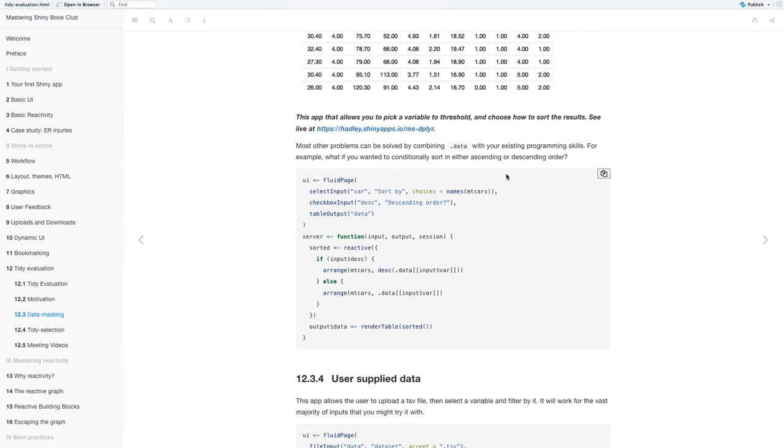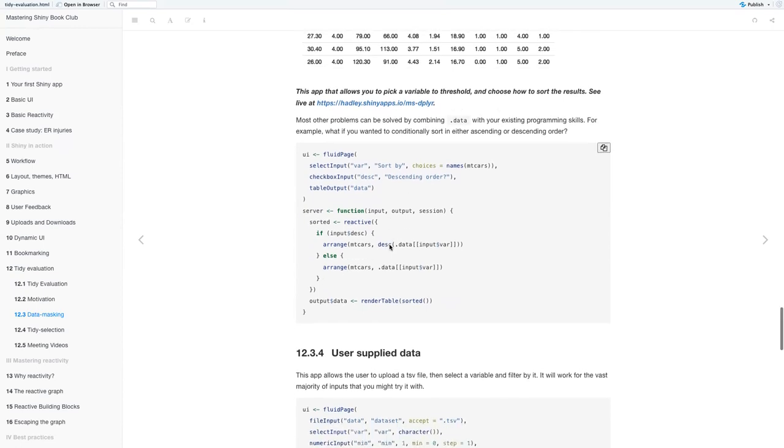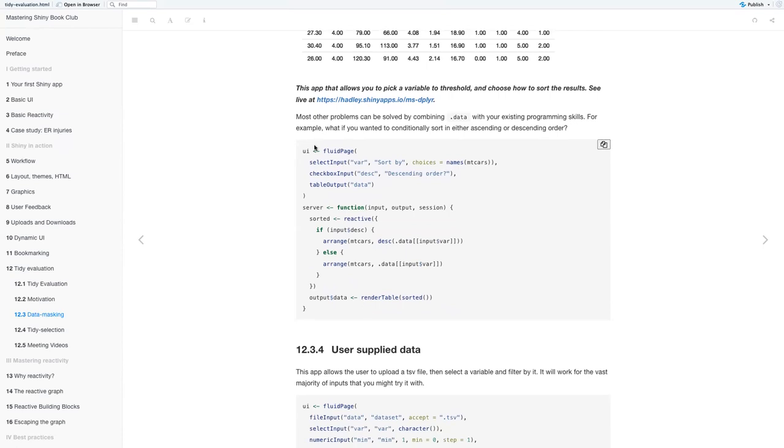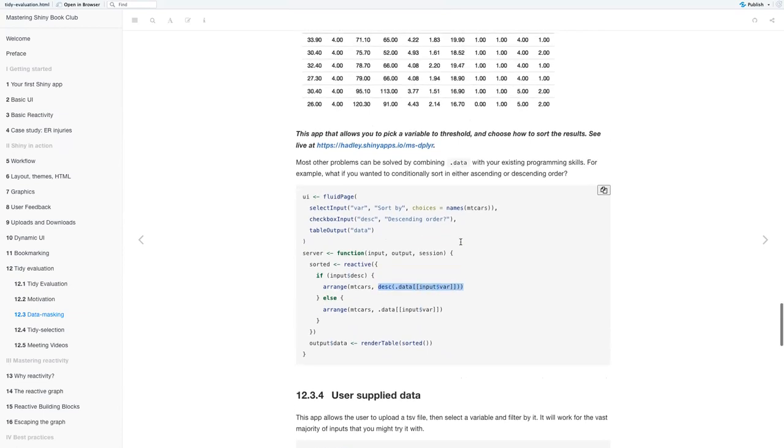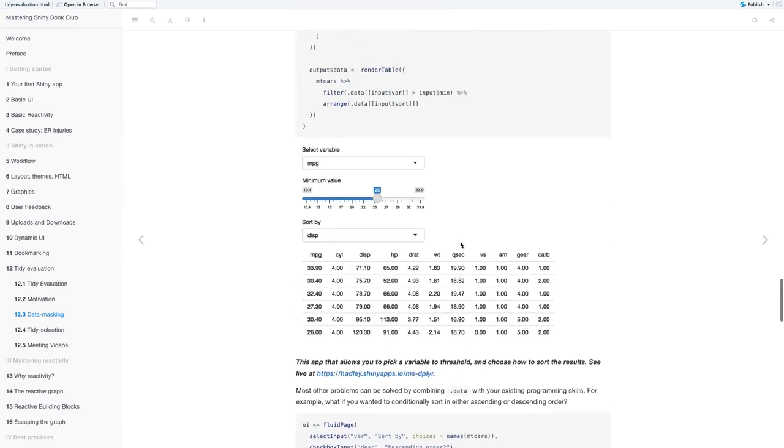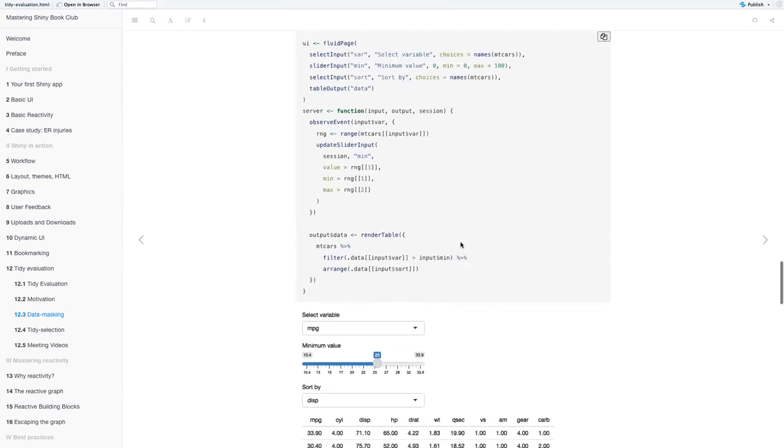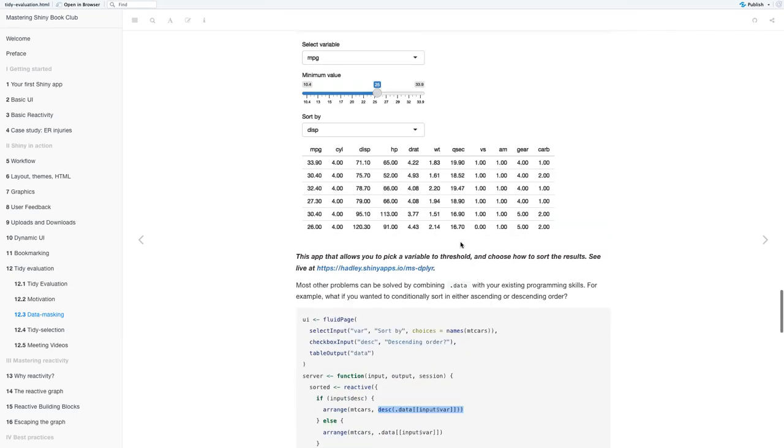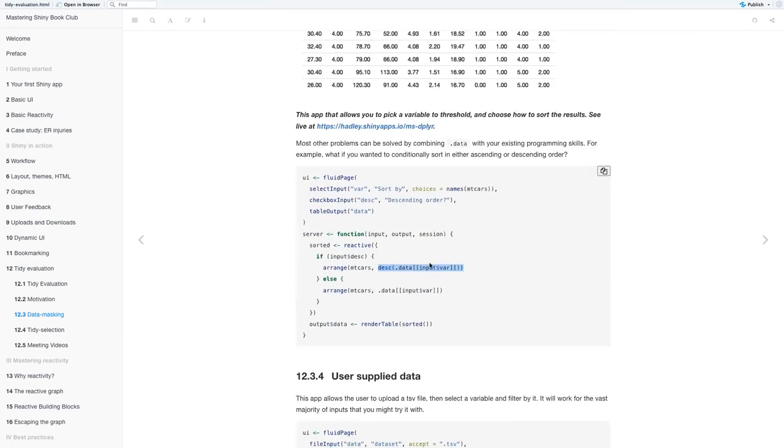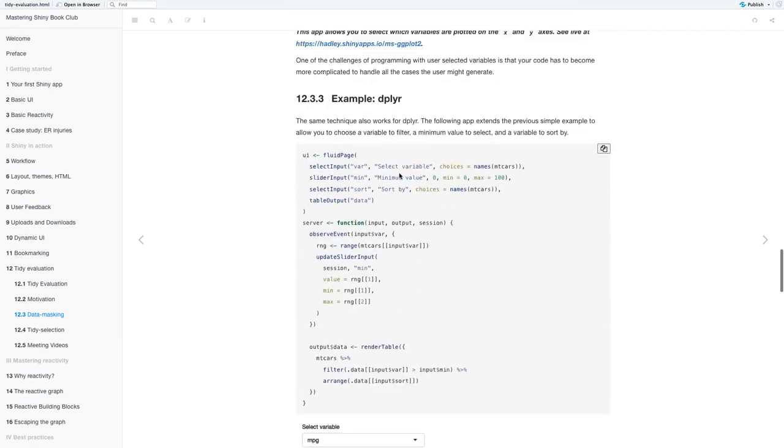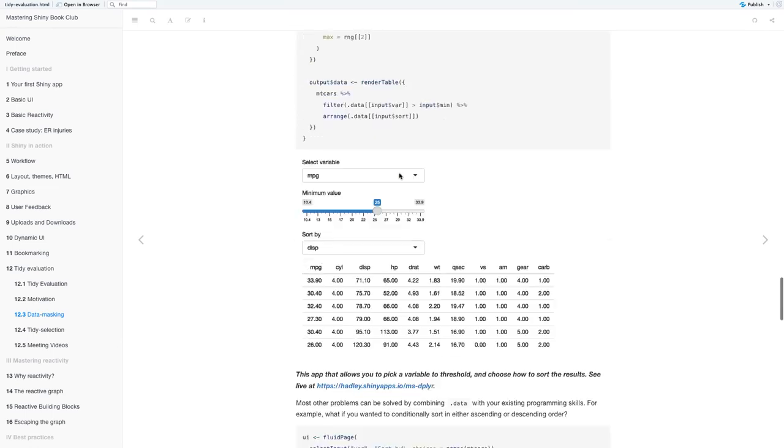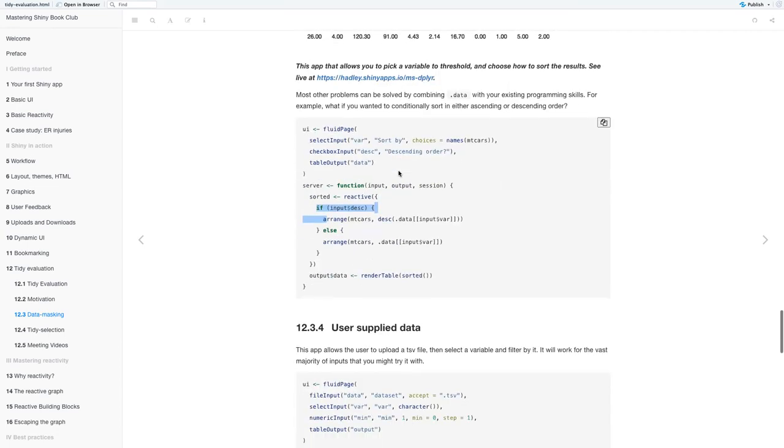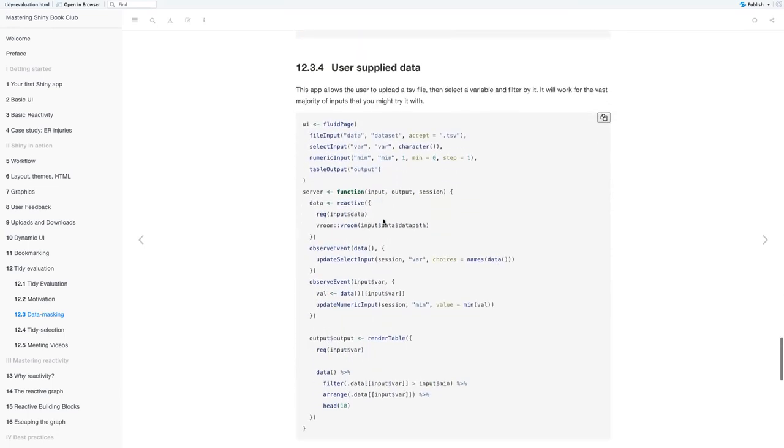Most other problems can be solved by combining .data with your existing programming skills. For example, what if you need to conditionally sort in either ascending or descending order. I think they added that if and else statement.